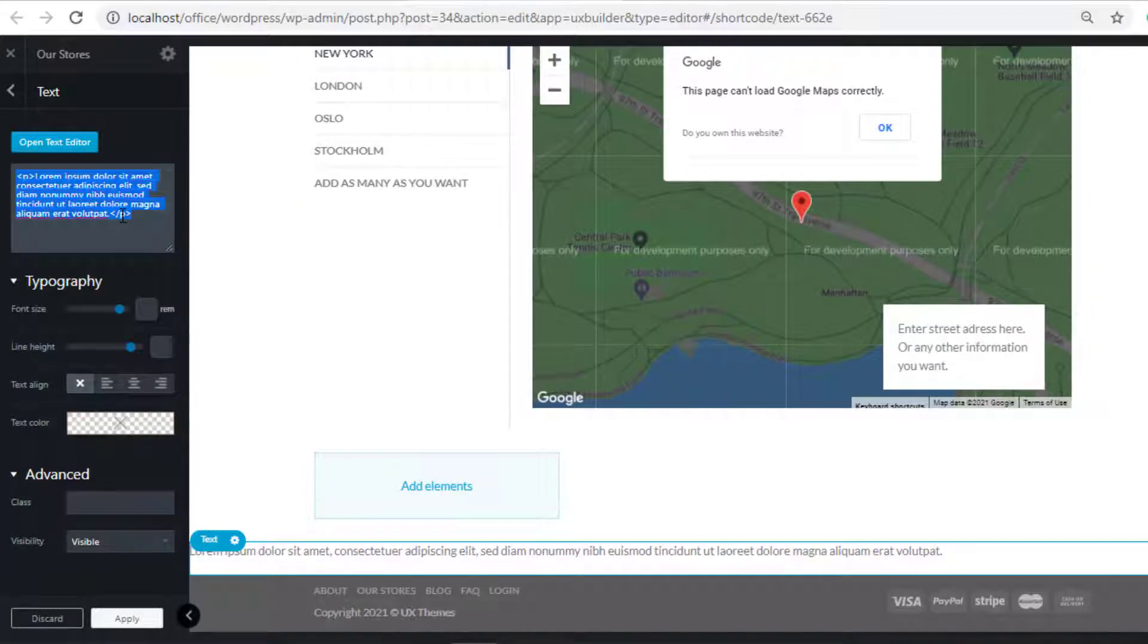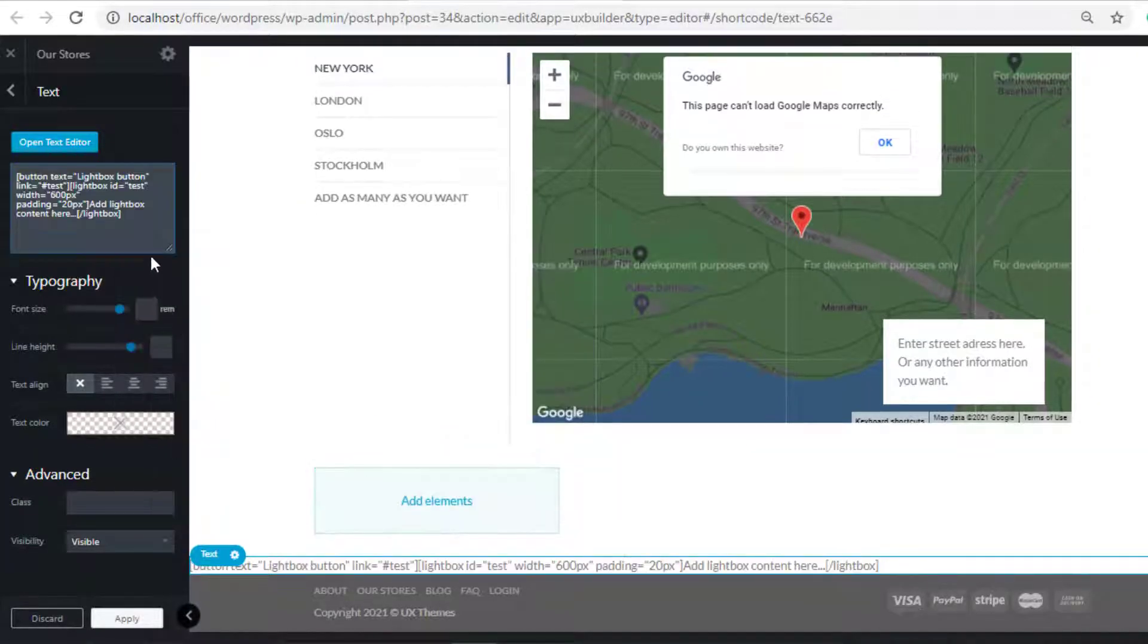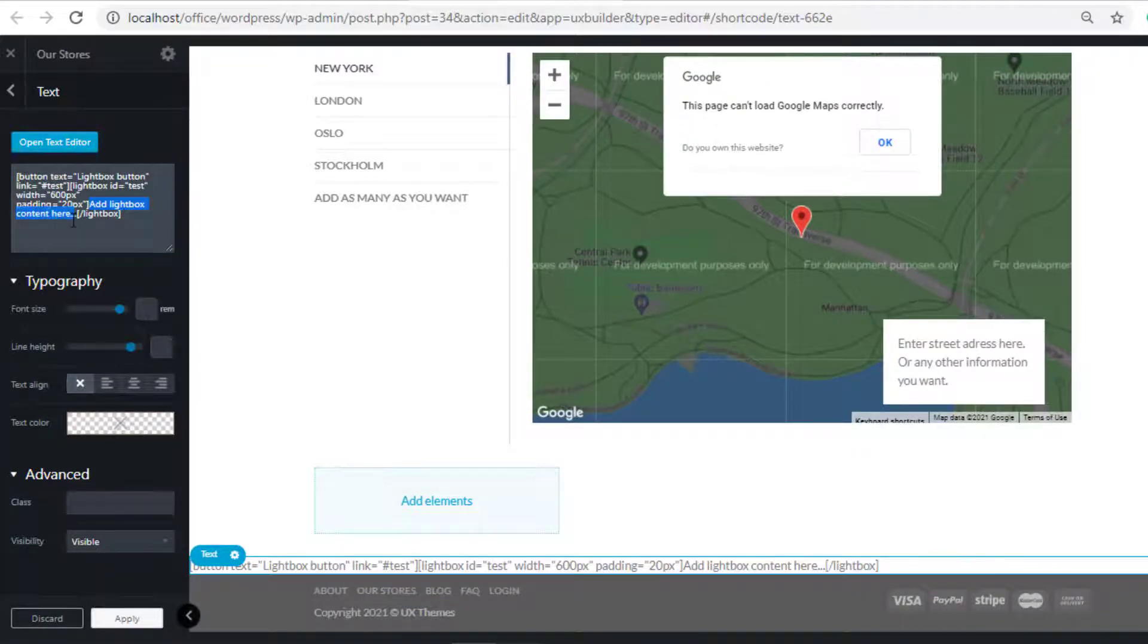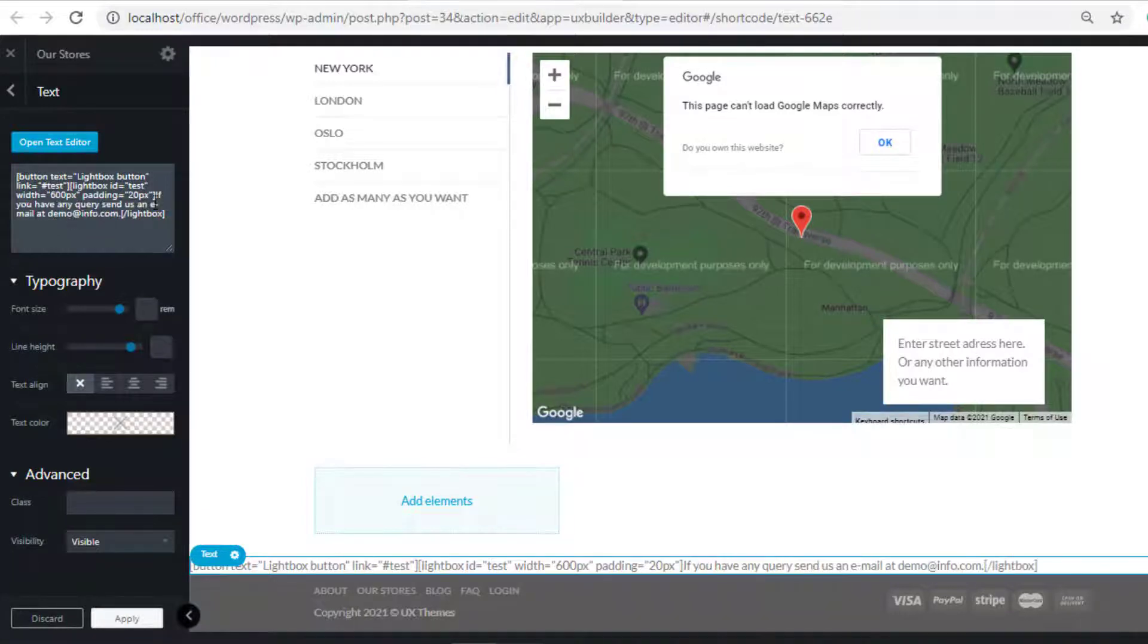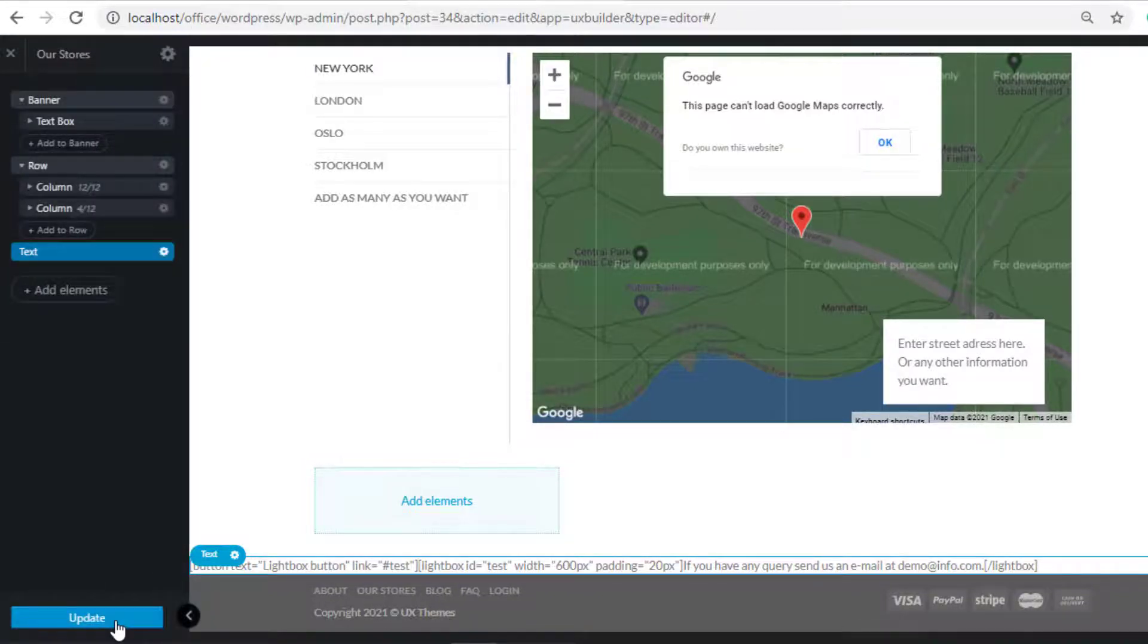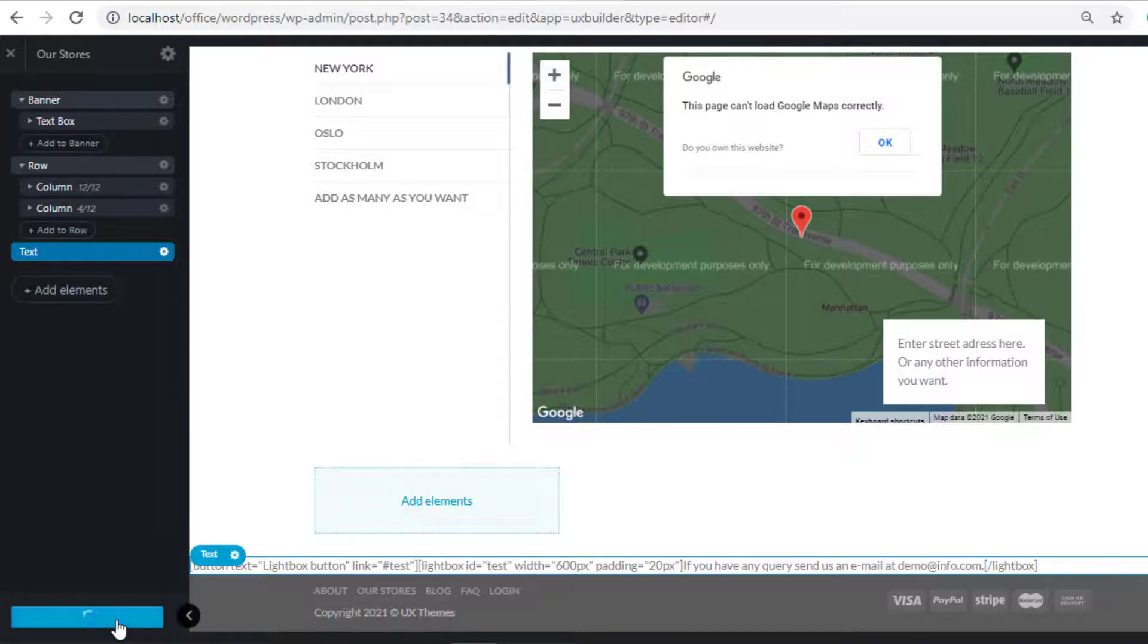Paste the link in this field. You can customize this message to your own, so instead of this default message, I will write my customized message. Now click on the Apply button, update this page, and close it.